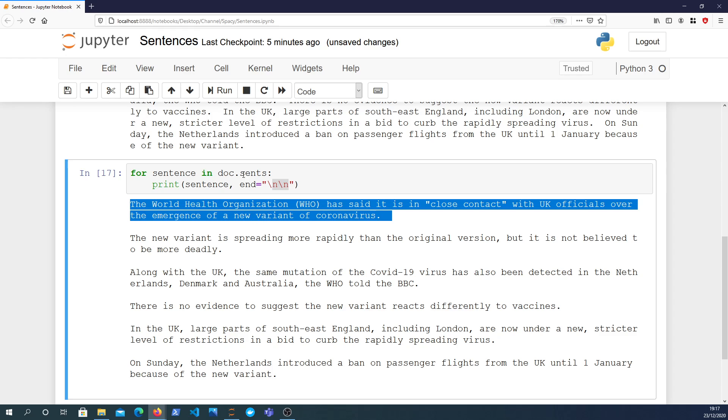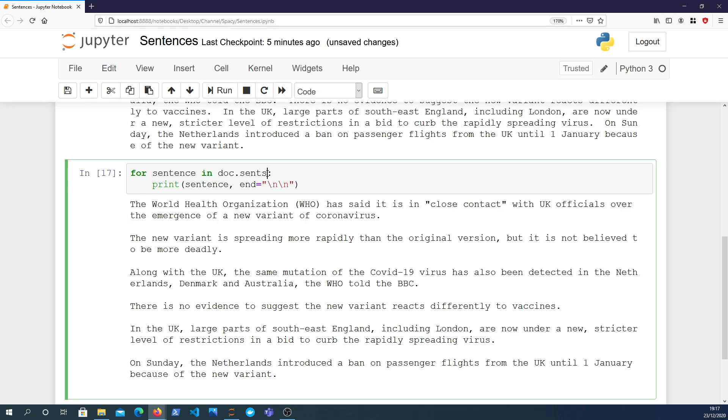That's a very quick video. This is just something I wanted to demonstrate: doc.sents for a spaCy document object is a property that exists on that object which contains a generator that yields each sentence it finds within the document. In my experience, the doc.sents property works quite well most of the time, but it's not perfect.